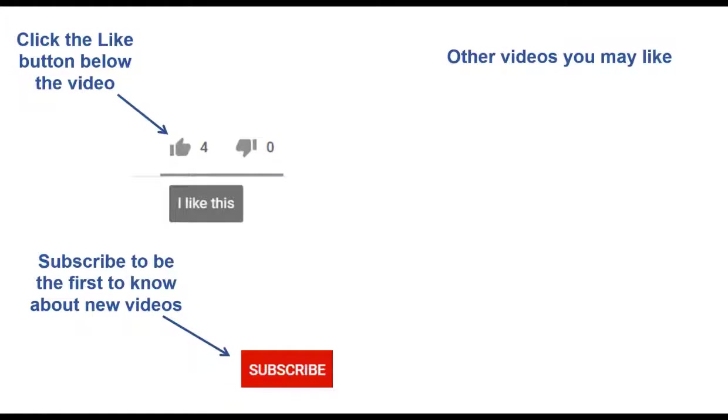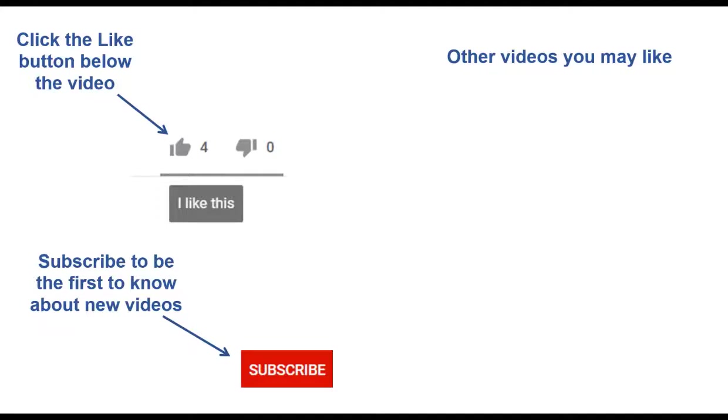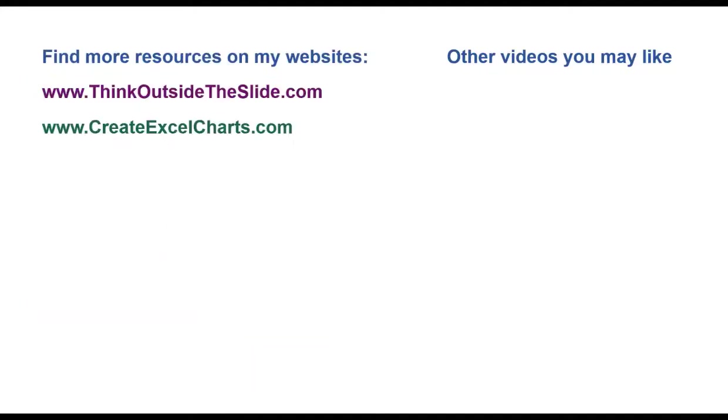If you found this video helpful, there are three things you can do to help me out. First, click the like button below the video on YouTube. Second, leave a comment with any questions or feedback. And third, subscribe to my channel. Check out my websites and other videos with more tips and advice. Thanks again for watching.